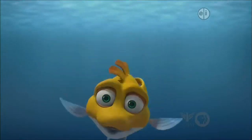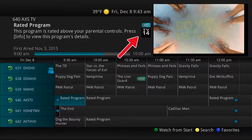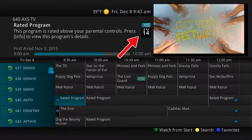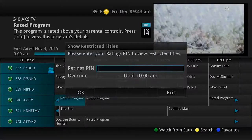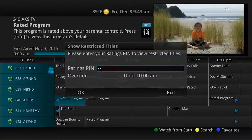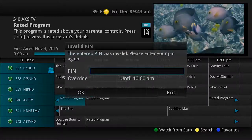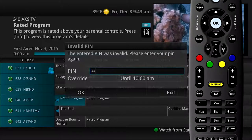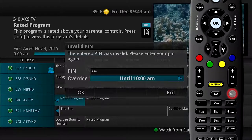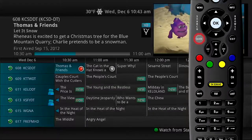Another parental control function allows you to set ratings for permissible programming. Browsing the guide, you see a channel you'd like to view — it's rated TV-14 as noted in the description. The parental controls have been set at PG-13 as the maximum rating allowed, so a prompt appears to enter a PIN. If a correct PIN is entered, the program appears. If an invalid PIN is entered, the Enter PIN screen remains until you press Exit, then a display shows you are unable to watch the selected channel. Press Last to return to the previously viewed program or Guide to search for a different program.